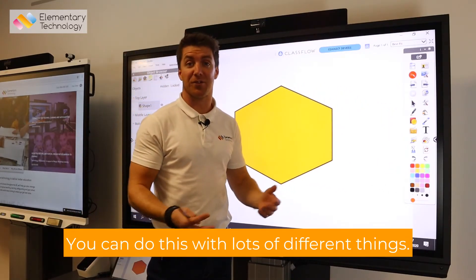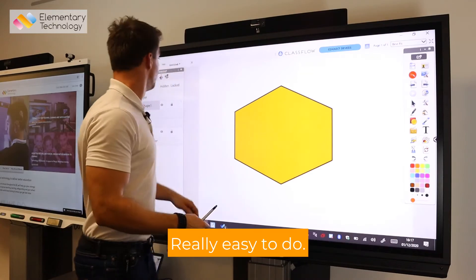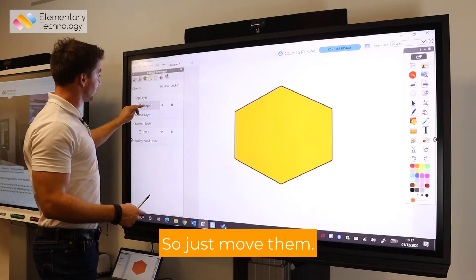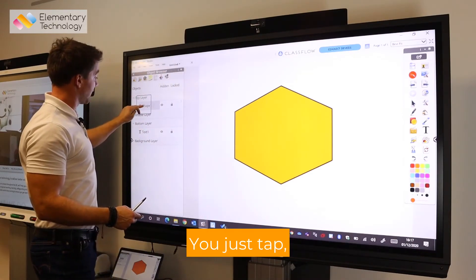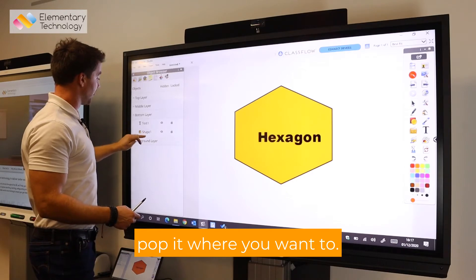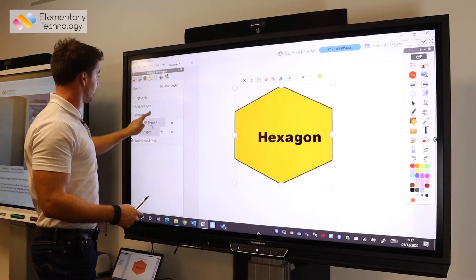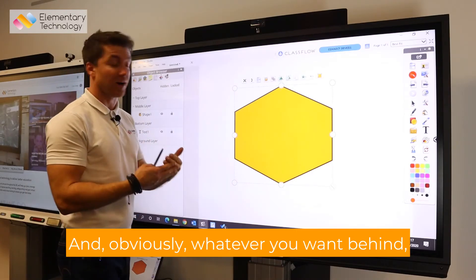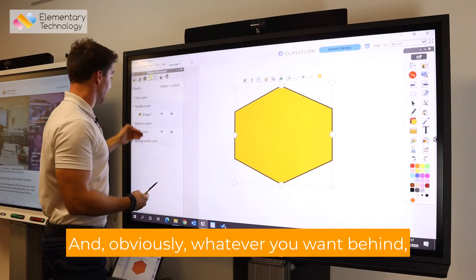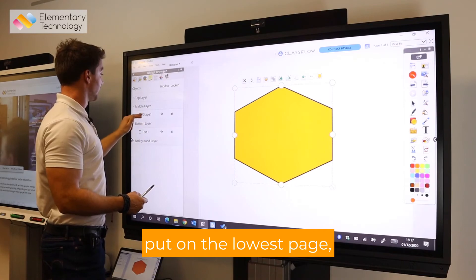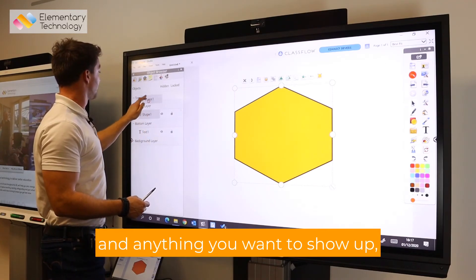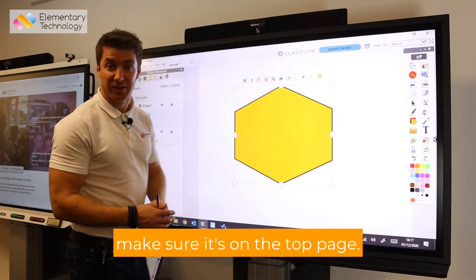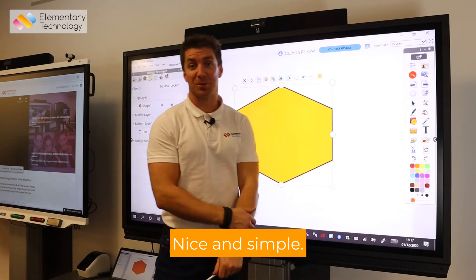You can do this with lots of different things — really easy to do. Just move them, you just tap and pop it where you want to. Obviously whatever you want behind, put it on the lowest layer, and anything you want to show up, make sure it's on the top layer. Nice and simple.